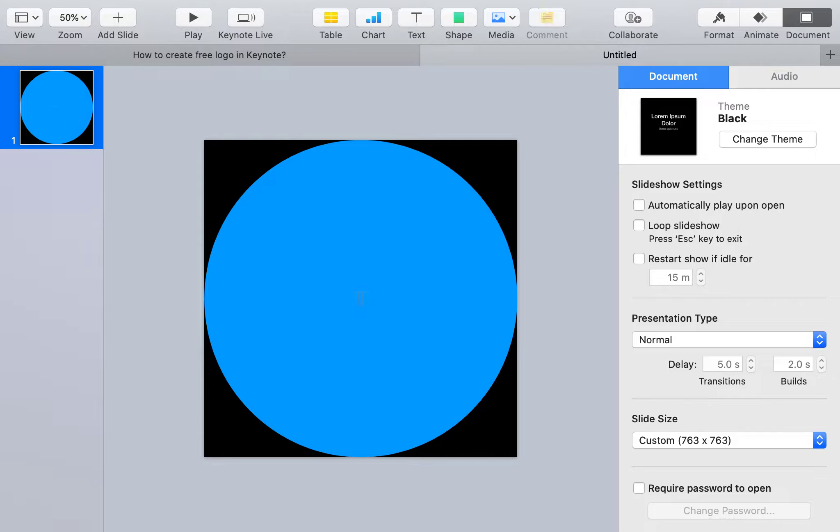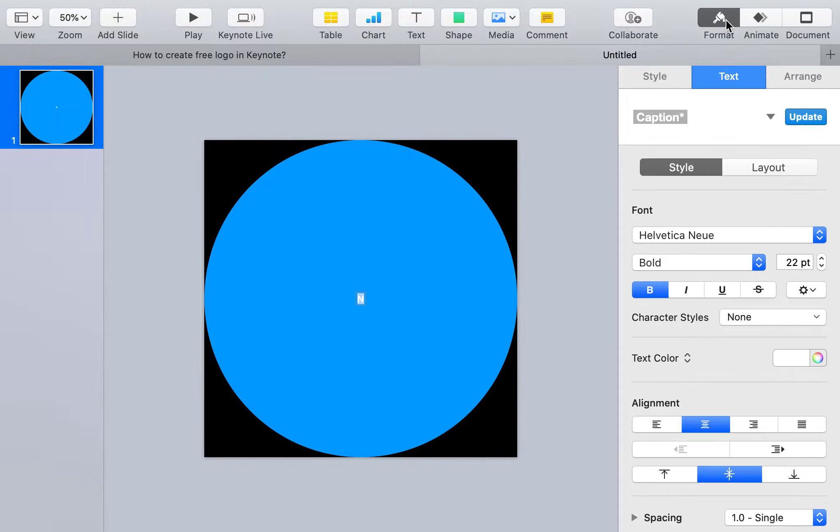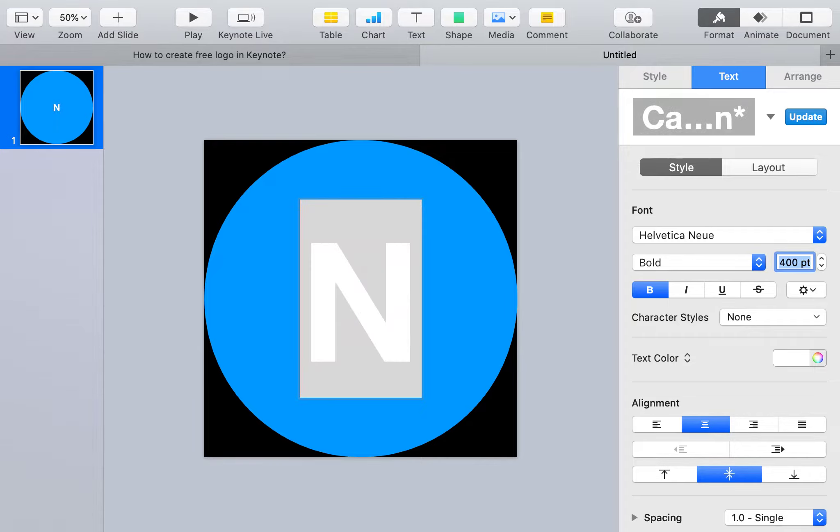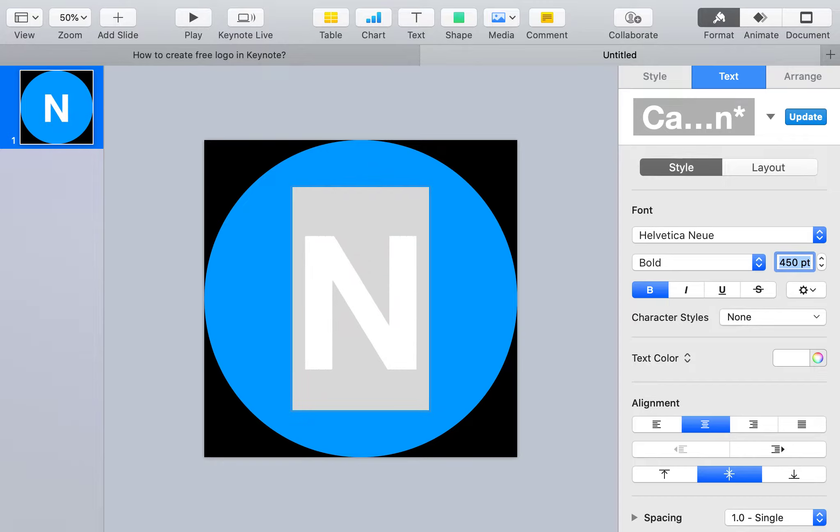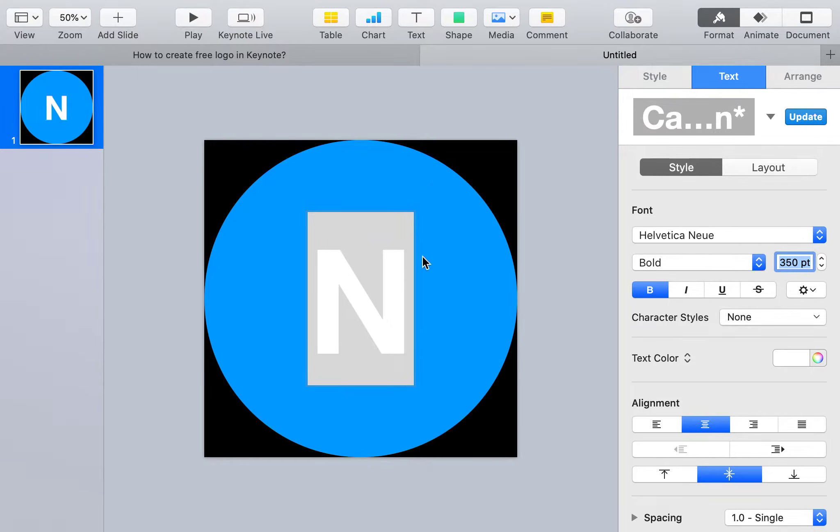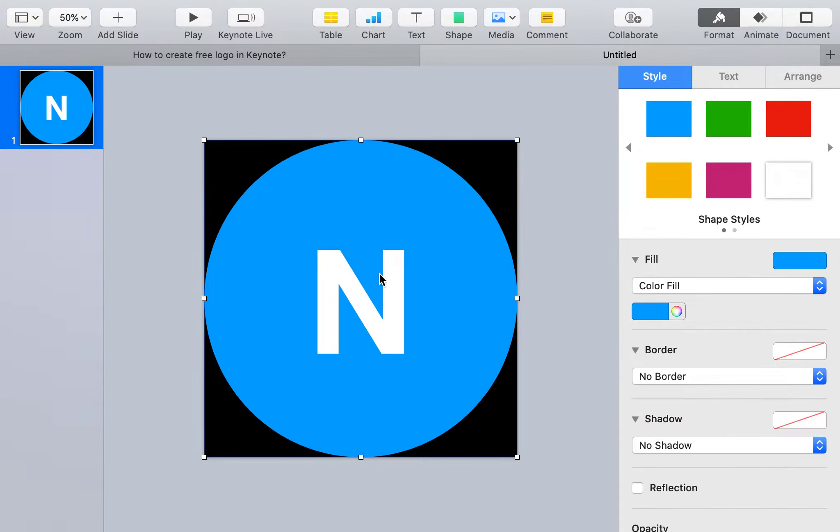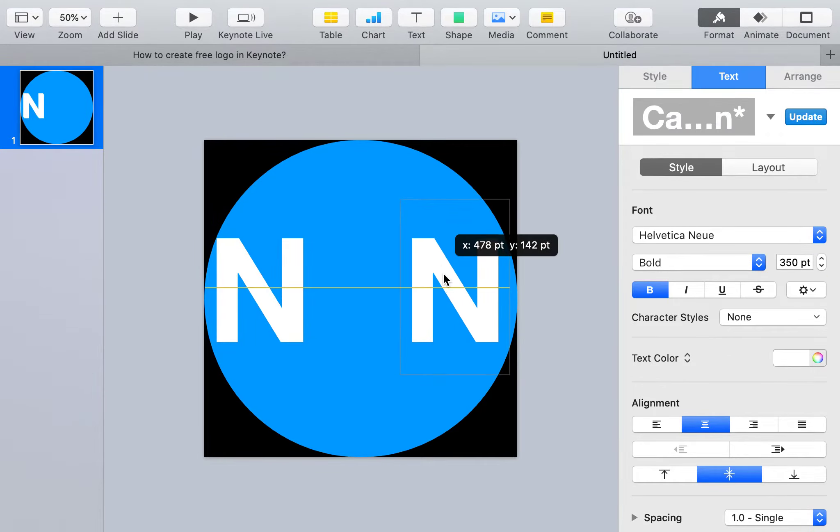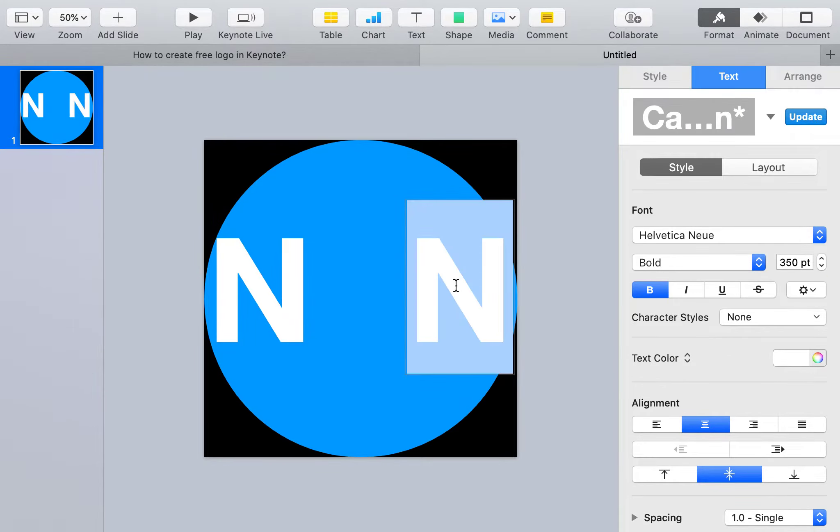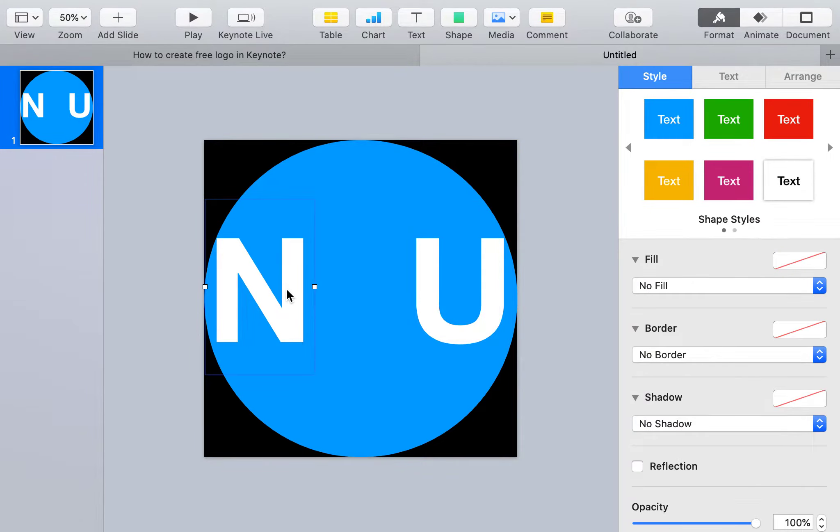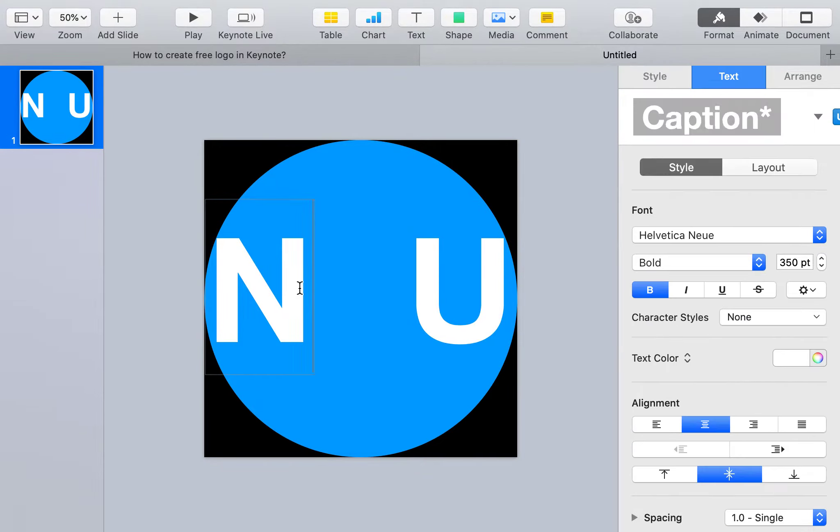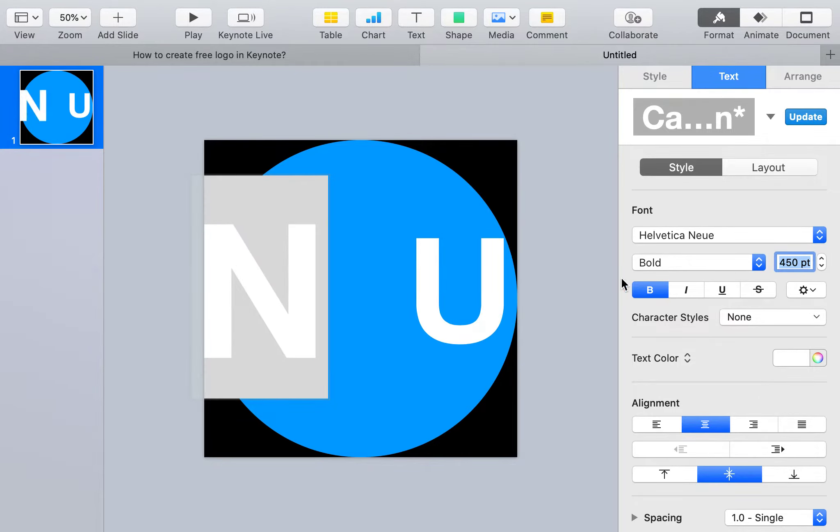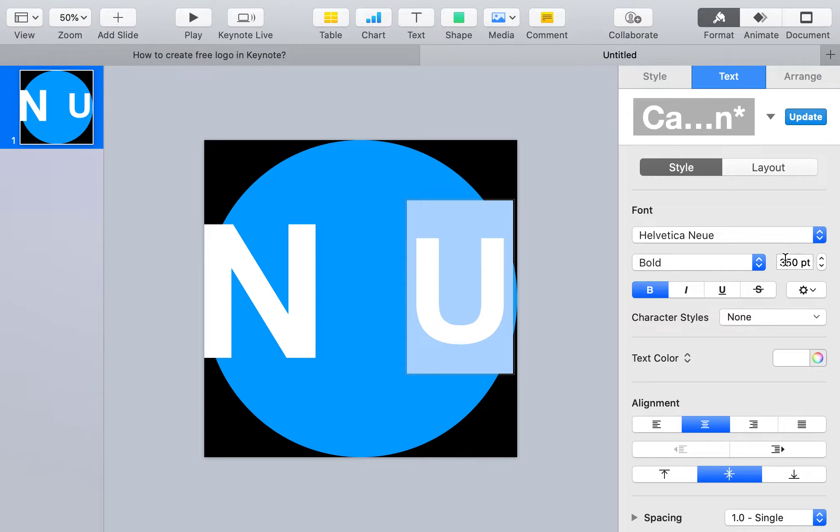First click N and make it as big as possible to reach the endpoint of the circle. I'll try 400, okay 450, I think 350 is fine. Put it here, then copy-paste another one for U. I think we can make this 450, let's make both 450.